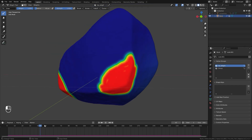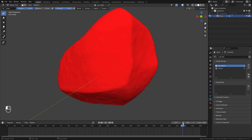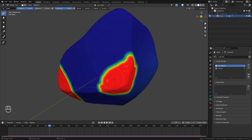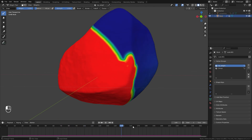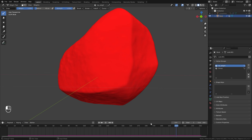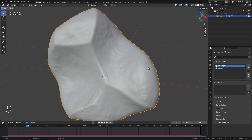Now if we go back to the object data panel and select the DP_weight group, then go into weight paint mode, we can see the pin group has been added. If we play the animation, we can see the effect — the weight encapsulates the entire object by frame 220. That's exactly what we want, and now we're ready to work on the cloth simulation.